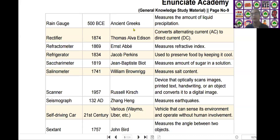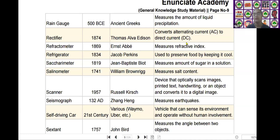The next scientific device is the refractometer. Refractometer was invented by Ernest Abbe in the year of 1869. It measures the refractive index.